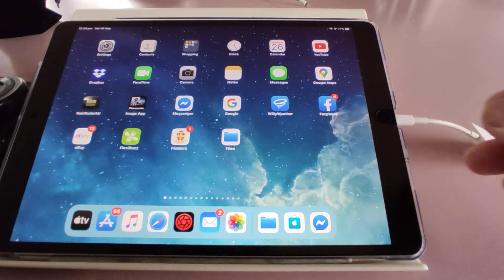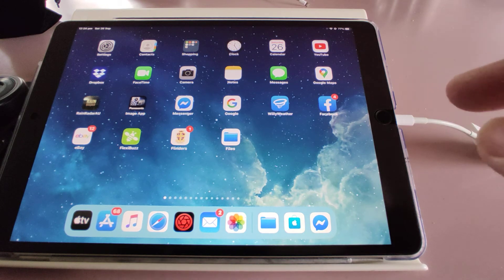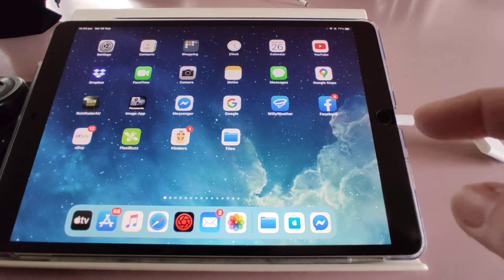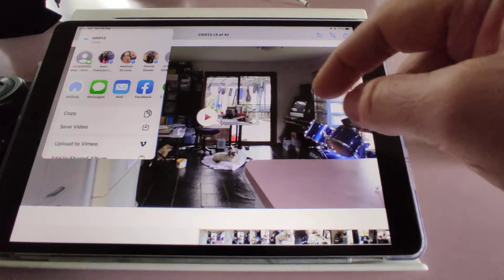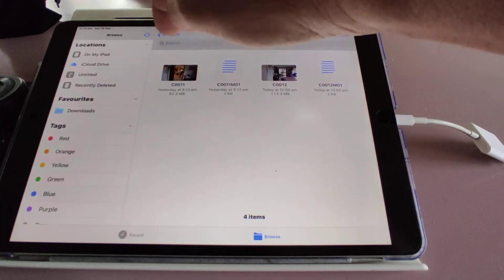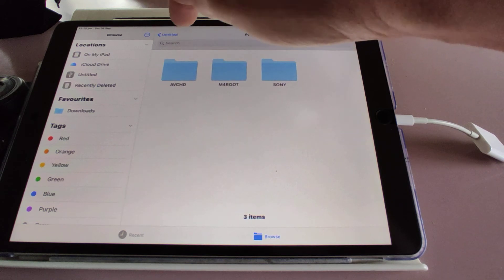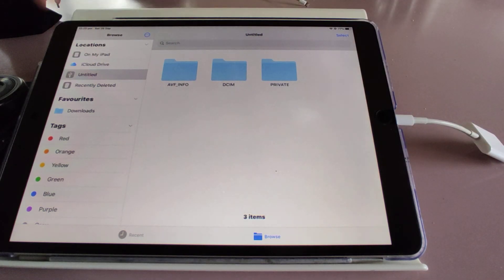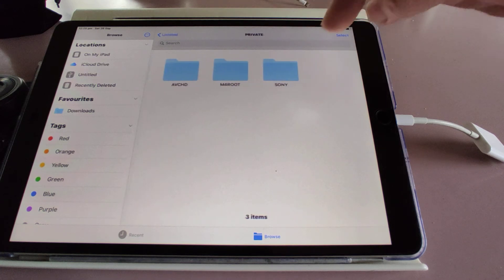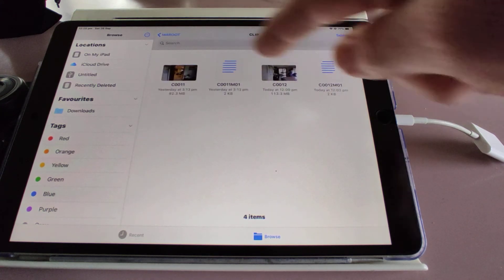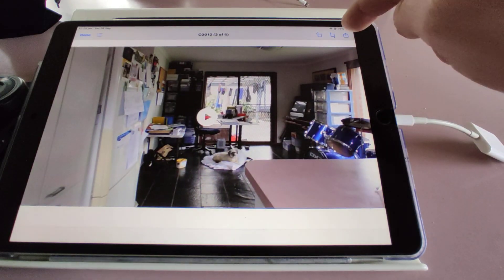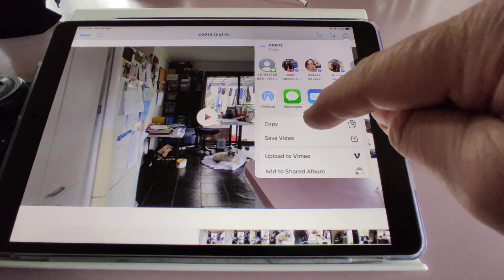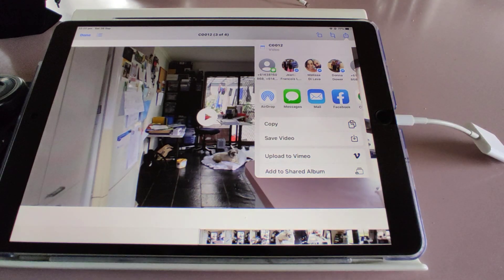That's the easy way to find it. Took me a while to work it out, but that's the way I found. So again, it's Files, untitled, private, m4 root, clip. There's your videos you've taken. You select the video, export to save video onto your camera roll.